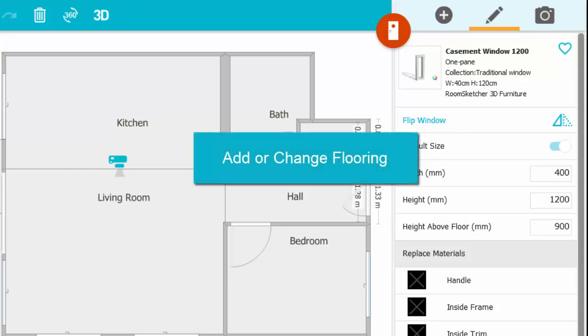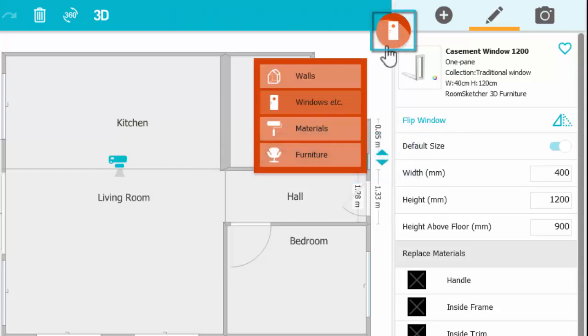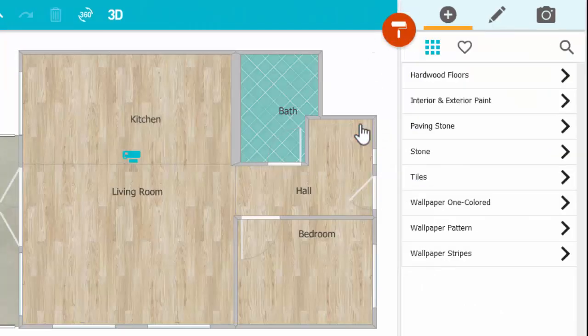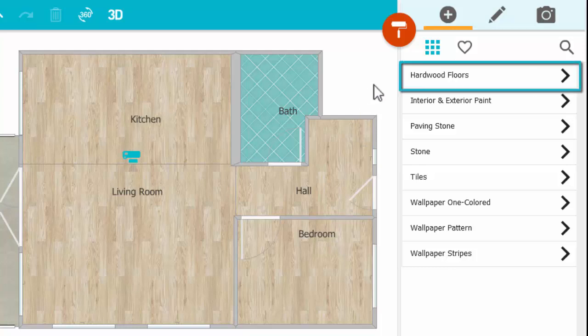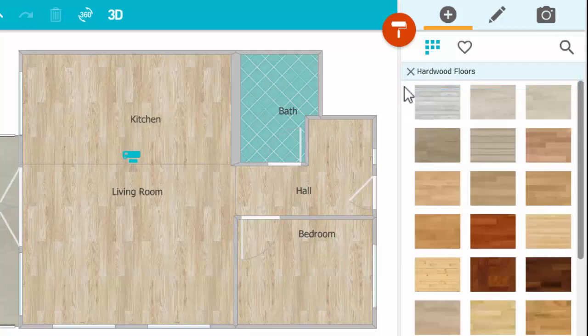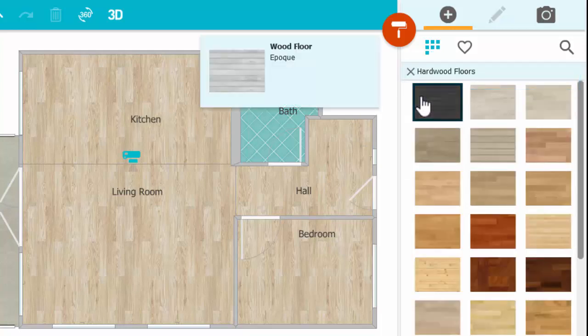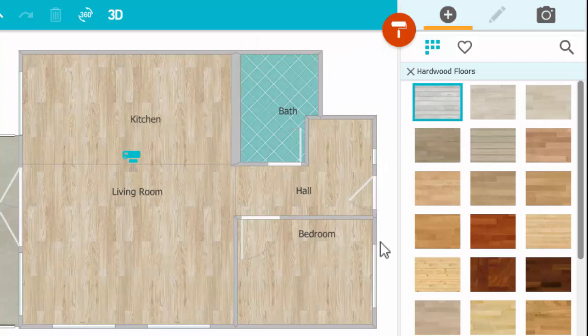To change flooring, open Materials Mode. Open the Hardwood Floors category, click a wood to select it, and click to place it.